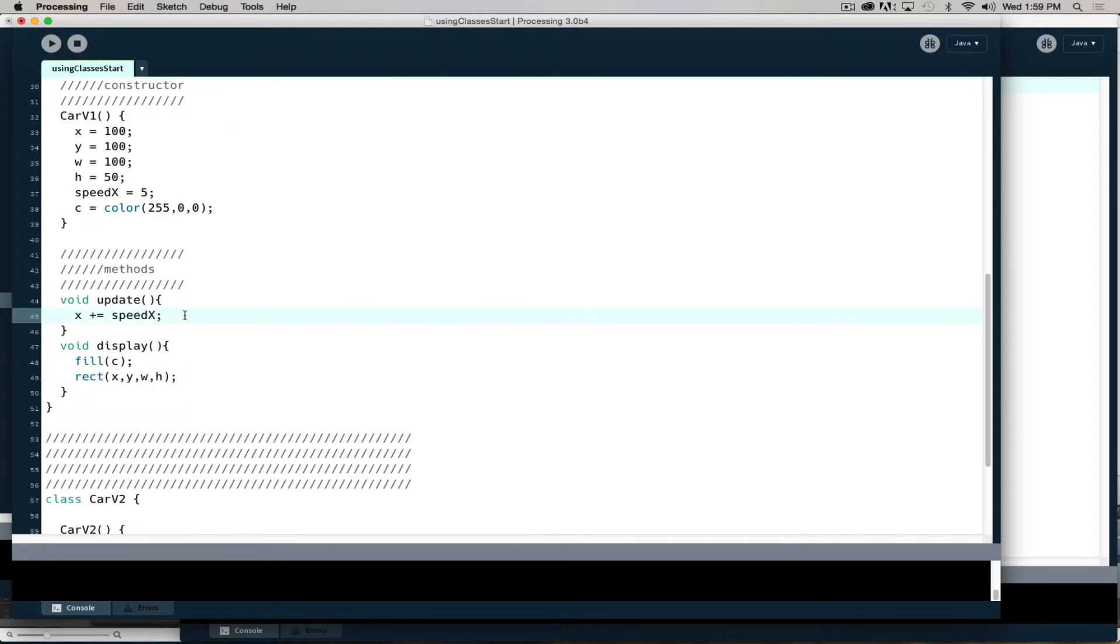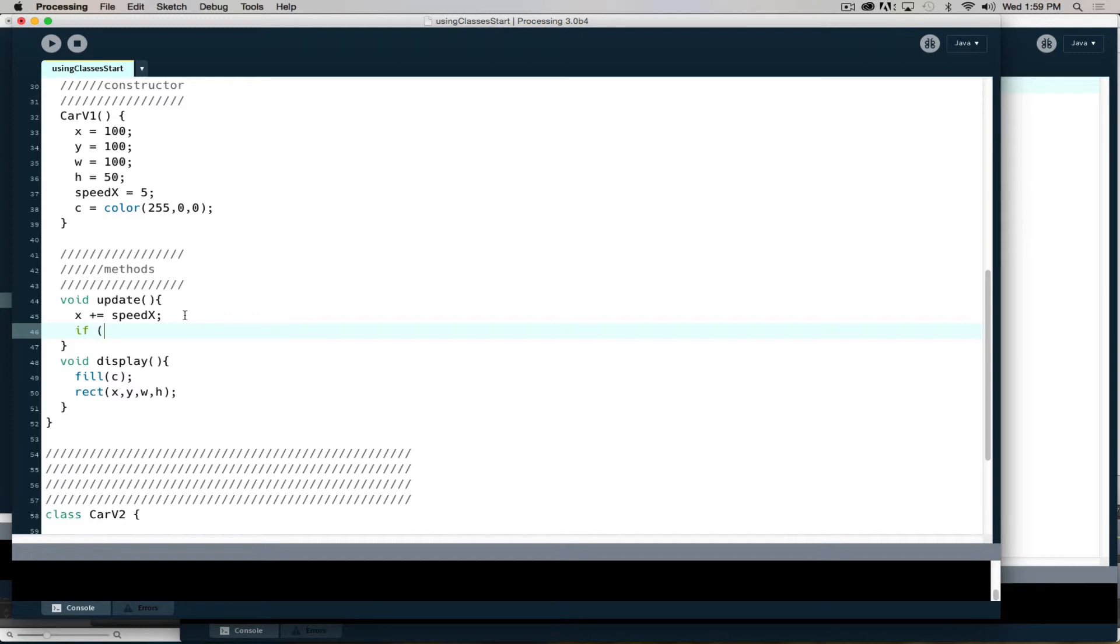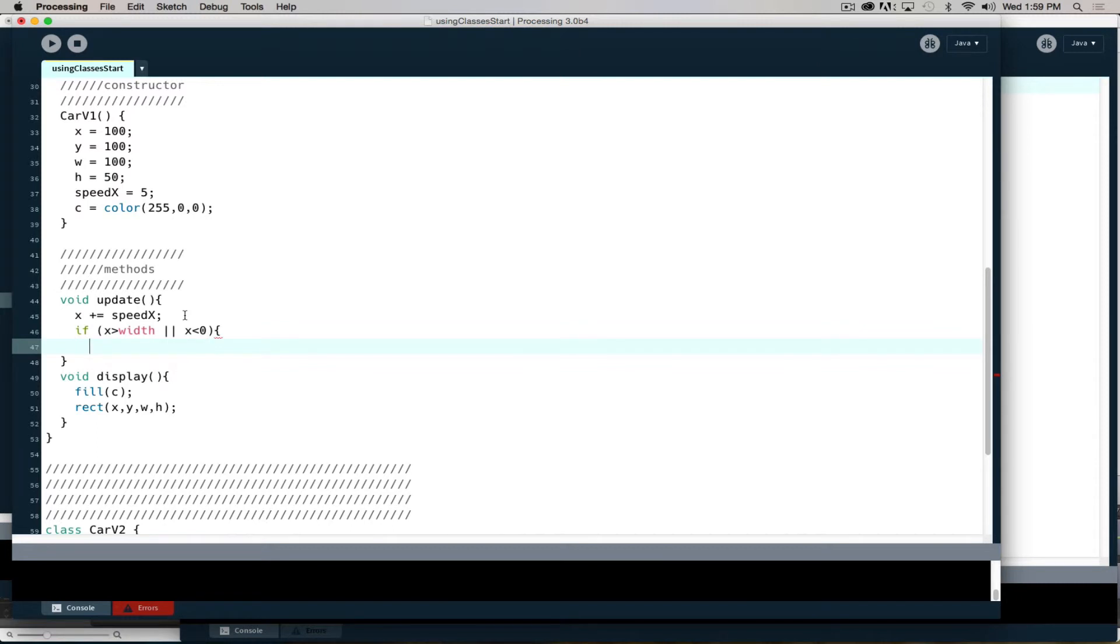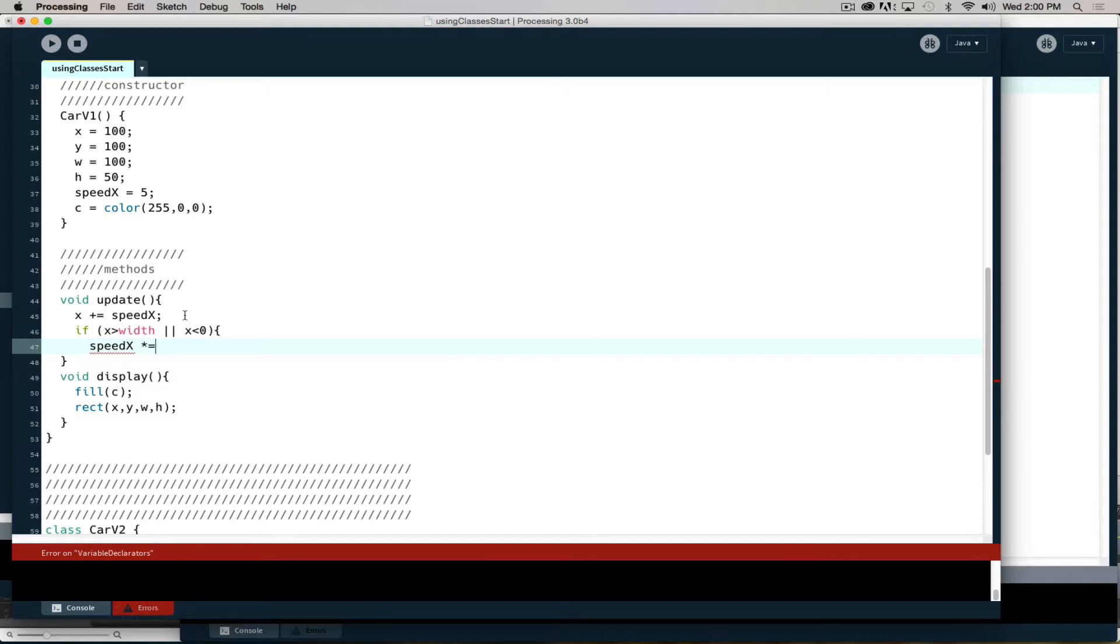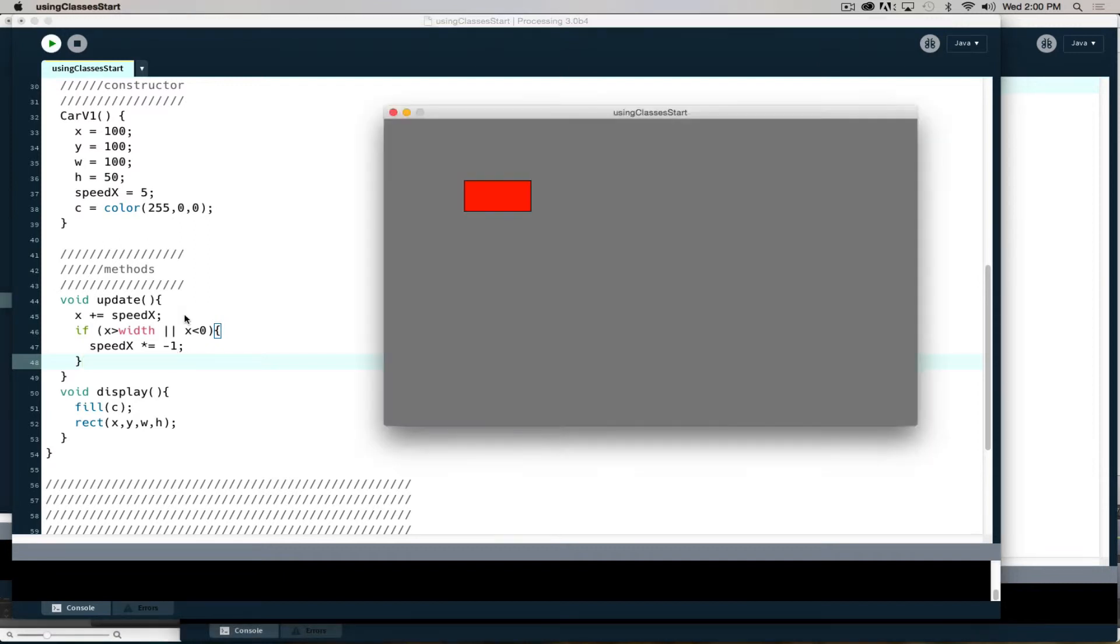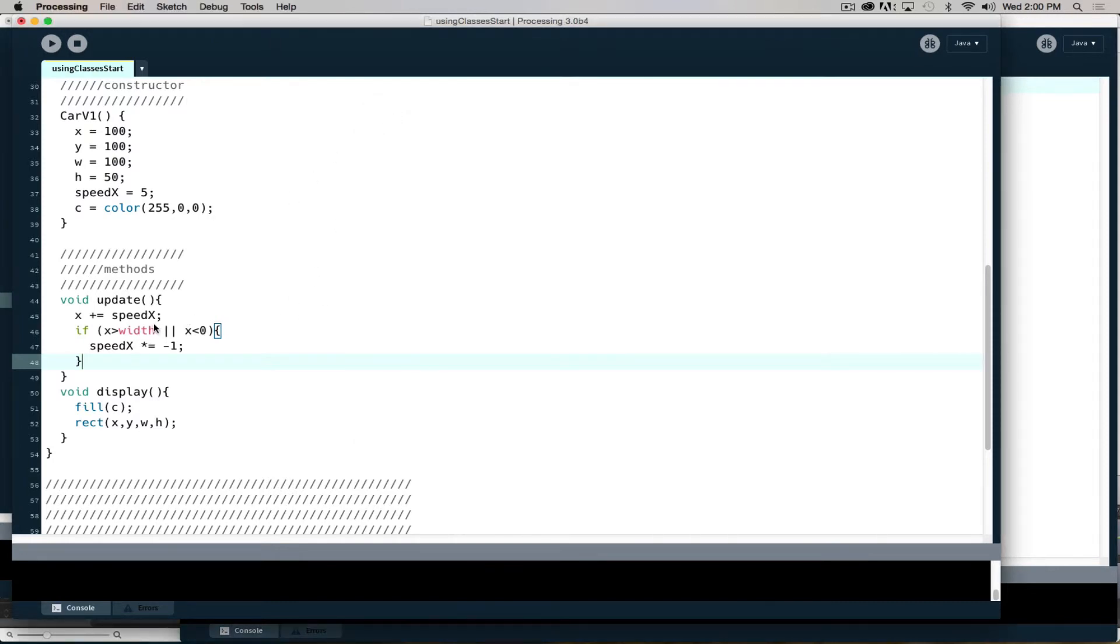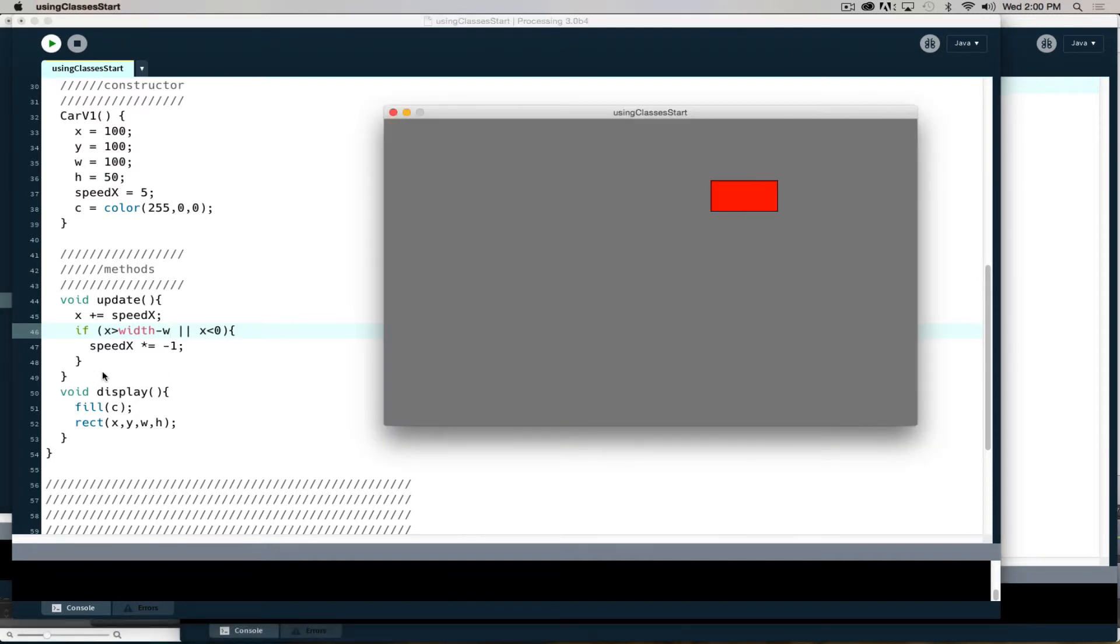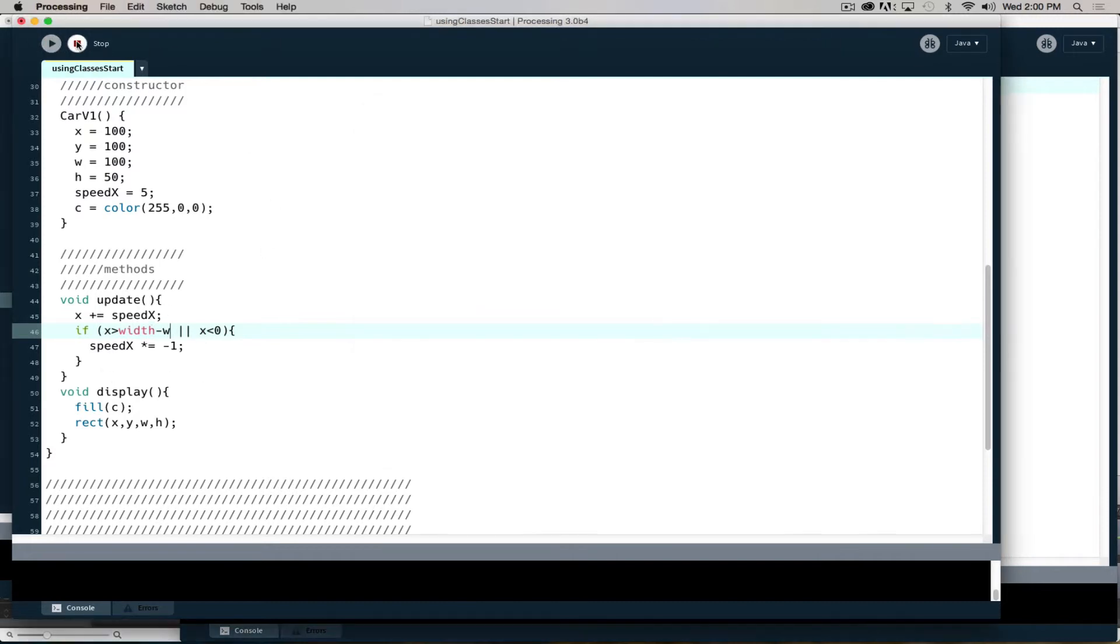If I want to add bounce in, I can do that inside my update. I update it by speed x and then say if x is greater than width or x is less than 0, speed x times equals minus 1. And then we can get the bounce. If we don't want it to go all the way off on the right, we have to modify width by width minus w or the width of the object. And now the object can bounce on screen.